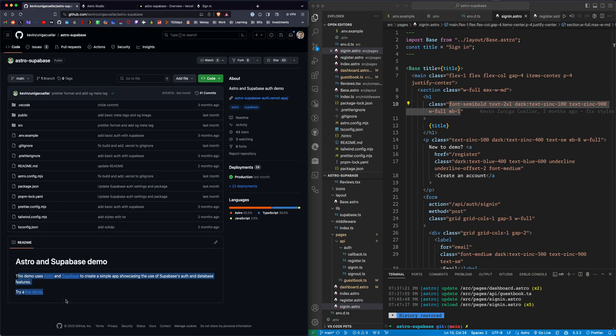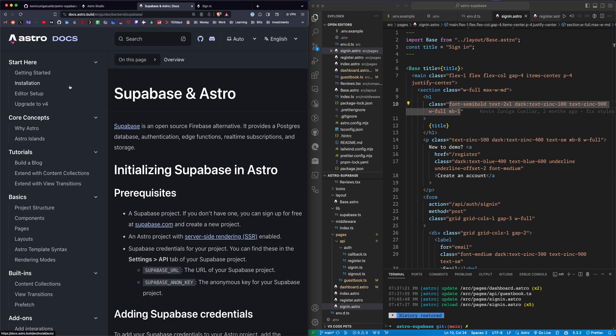The readme leaves something to be desired, but you can use that along with this document, which I'll also link below, to get an understanding of what's actually happening here.